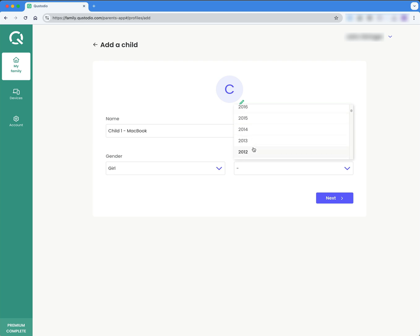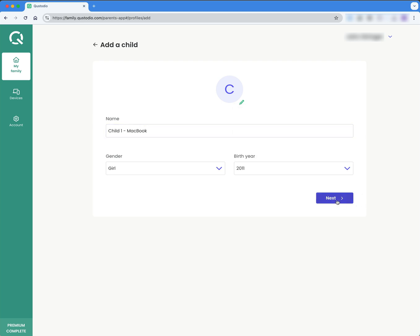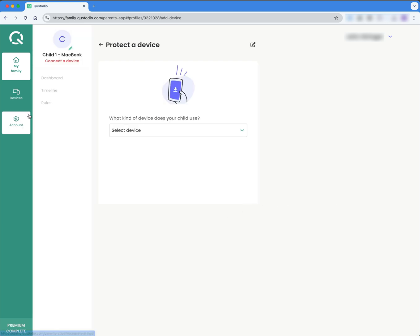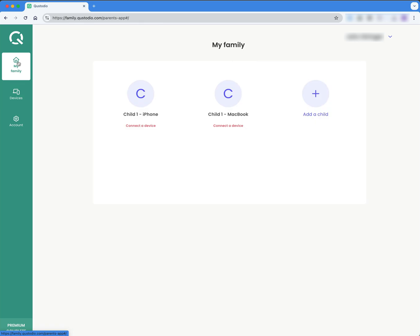Now this does mean you'll have to manage both of these each time you want to update a setting, but I think it's preferable. OK, I'm going to come back to my family again.